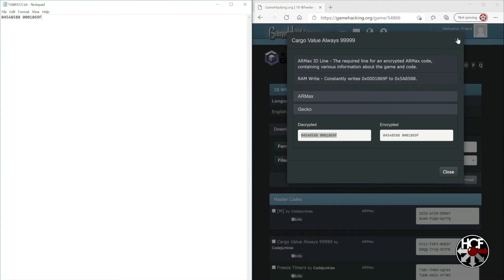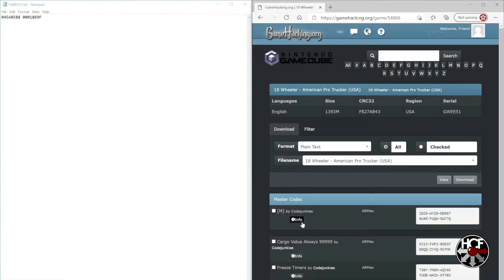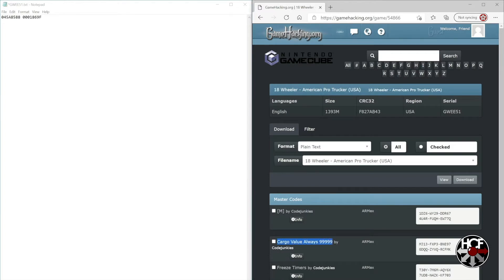I actually did this backwards. We also need the description of the cheat code, so I'm going to copy the description and paste it into the text document right above the code itself.